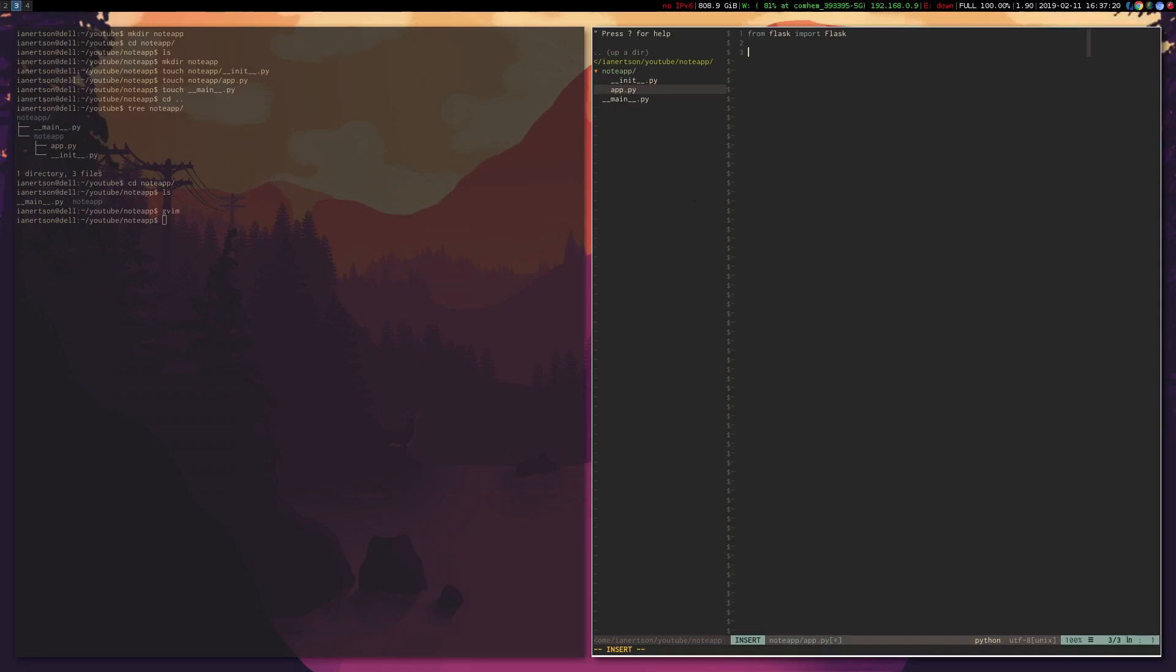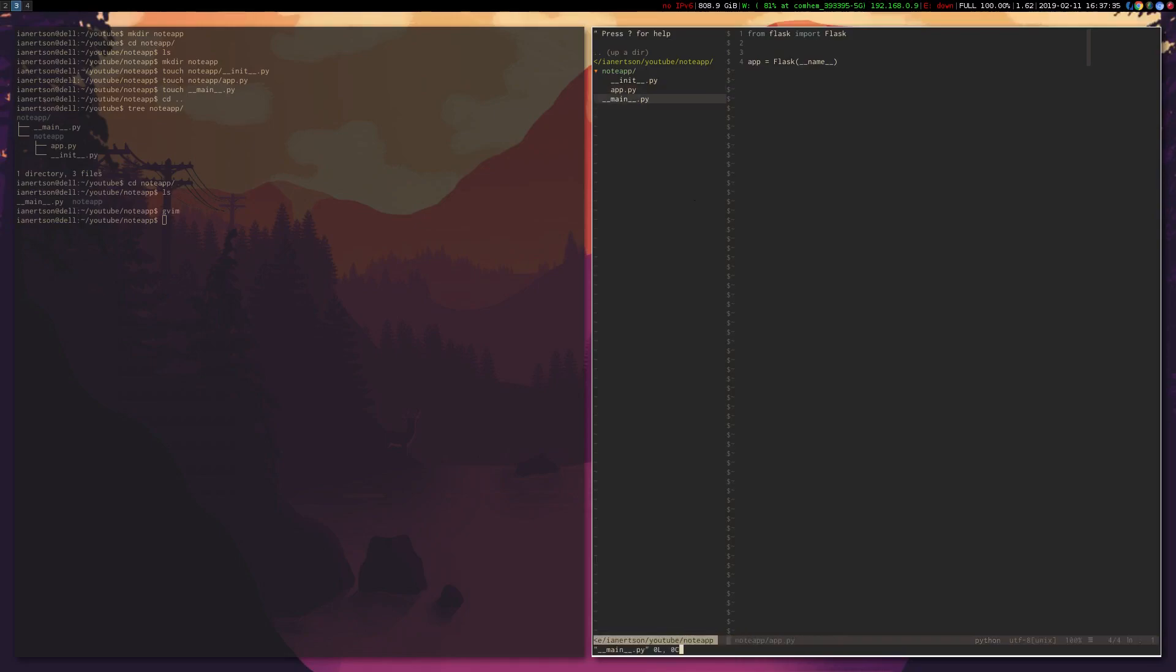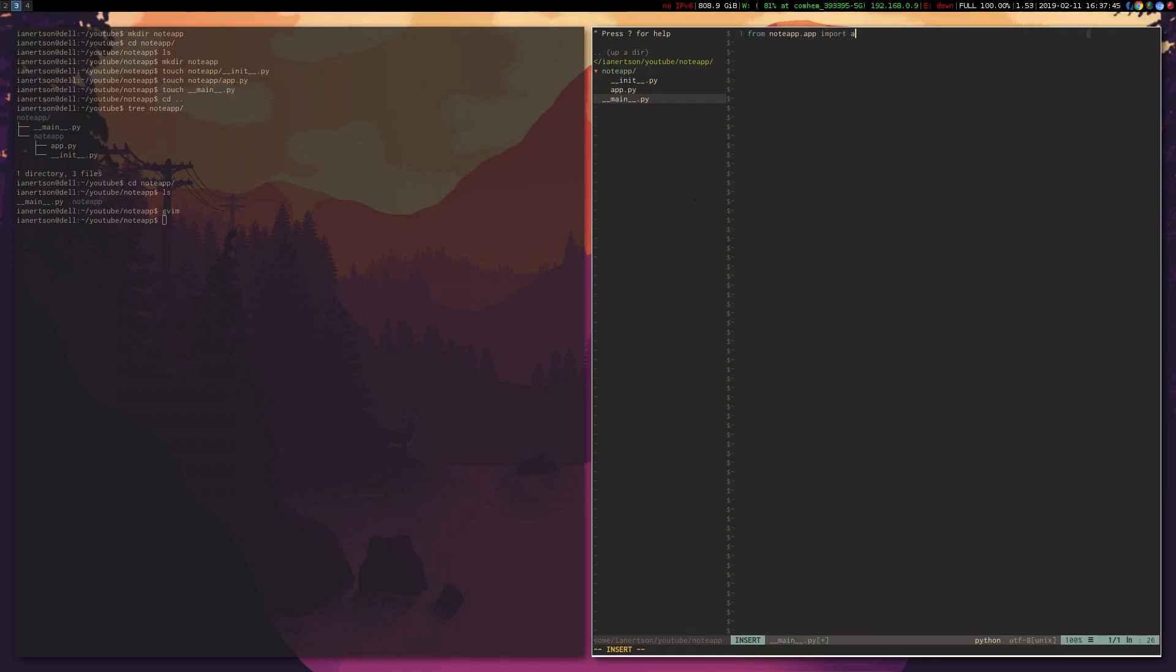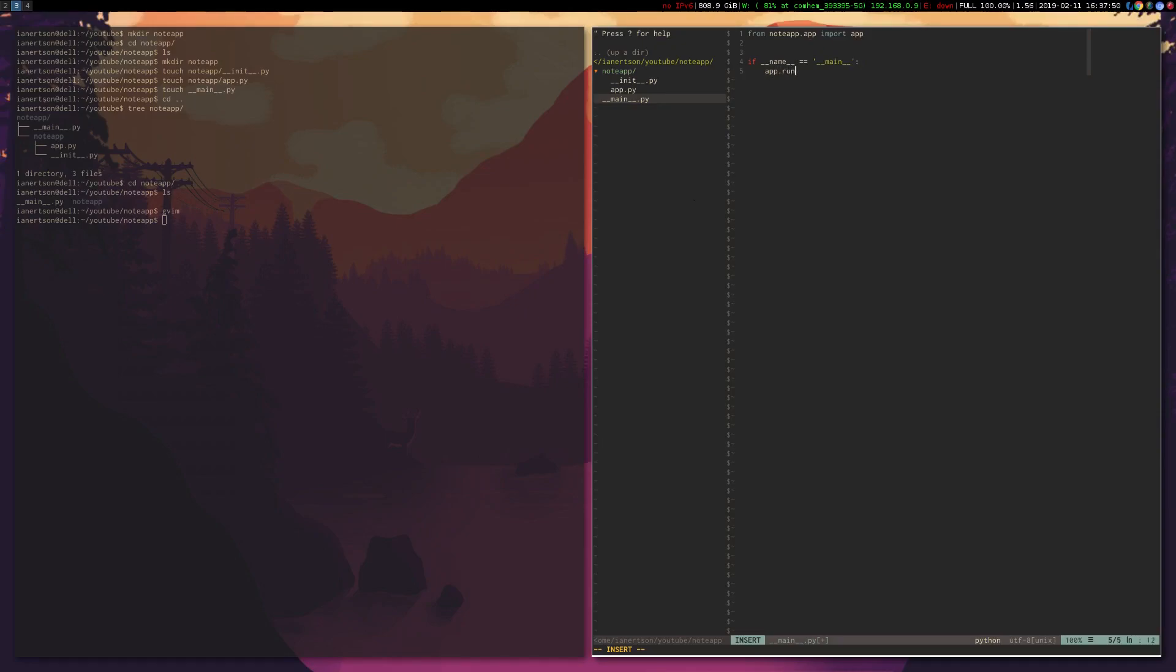Then we're going to do app equals Flask name. So this is basically our Flask application instance that we will be using. Now let's go into the main file and do from noteapp, which is our package or module, dot app import app. Then we're going to do if name is equal to main, app dot run debug equals true. That is basically all for our Flask application to actually work.